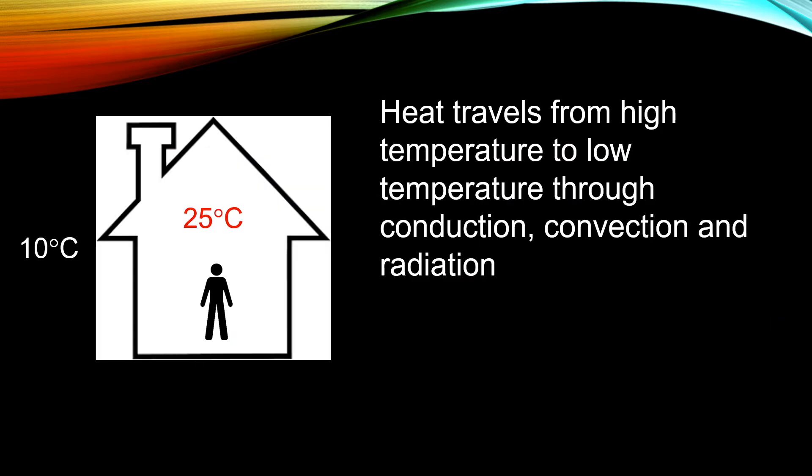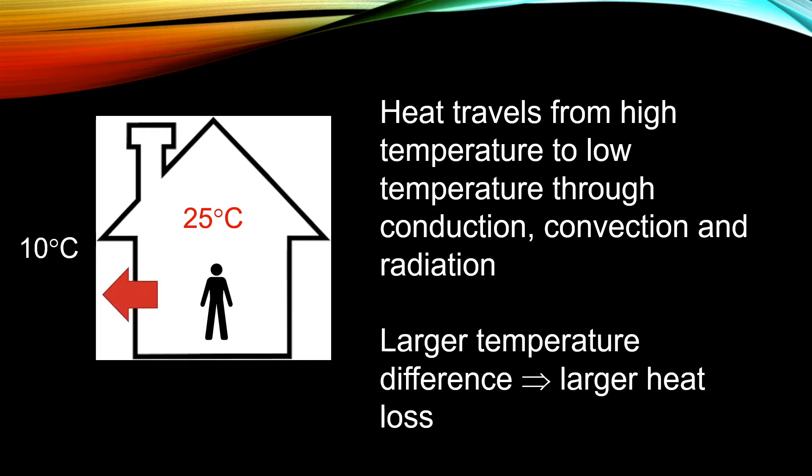Before we do that, we have to understand that inevitably, if your room temperature is higher than the temperature outside, the heat will go out through conduction, convection, and radiation, so your temperature inside the room will decrease. The heat loss is actually a function of the temperature difference. The larger the temperature difference, the larger the heat loss.